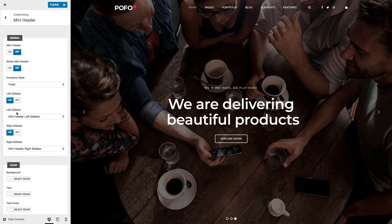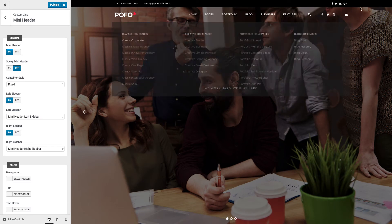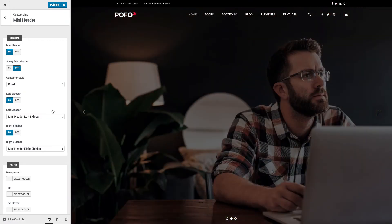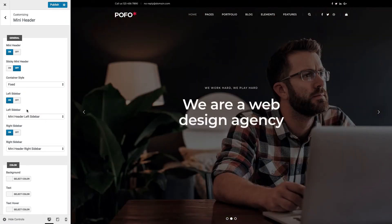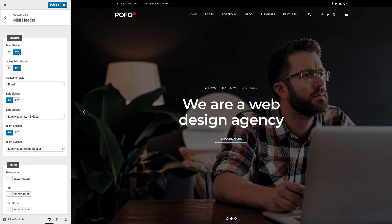Now let me go to the Mini Header option. The mini header will display at the top of the page, above the main header. Let me switch on the mini header — you can see it at the top of the page here. You can manage two different parts with left sidebar and right sidebar, assign those sidebars using the left and right sidebar options, and manage different color options.